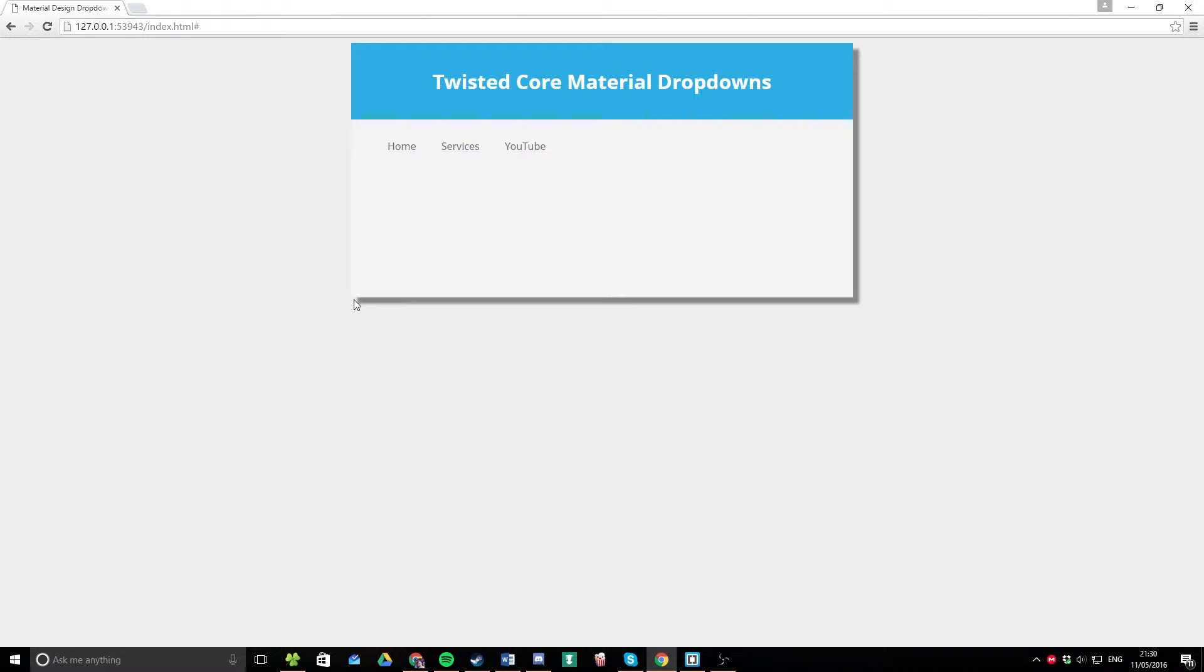As always, the download link is available here and in the description on the screen right now. So if you want to click that, download it, take it away, it's all free. You can use it on any project you like. And if you want a bit of a breakdown, stick around and I'll show you how all the code in this project works.